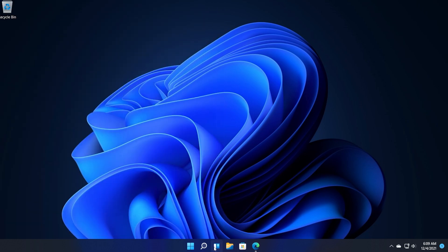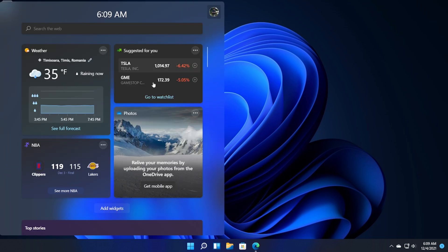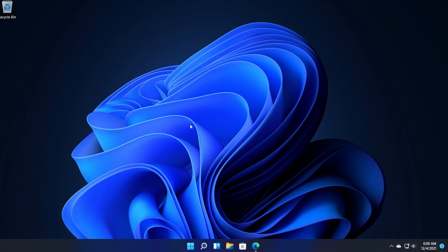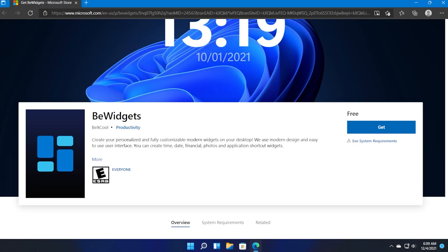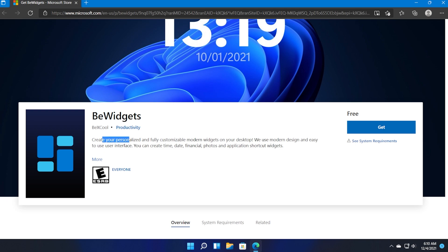You have to click this button and then you have access to the widgets but in this video I'm going to show you an app that is called BeWidgets and this is an app that can help you create your personalized and fully customizable modern widgets on your desktop.